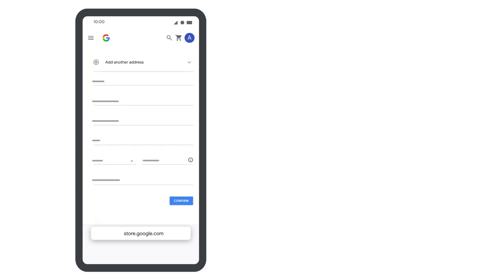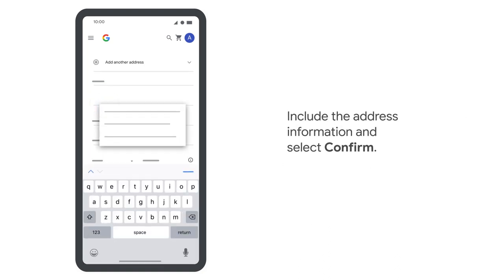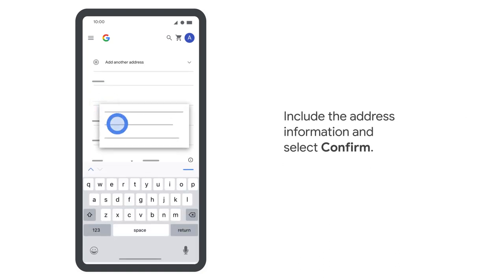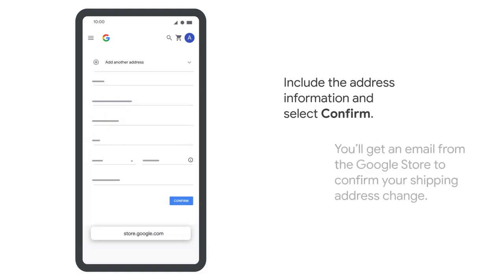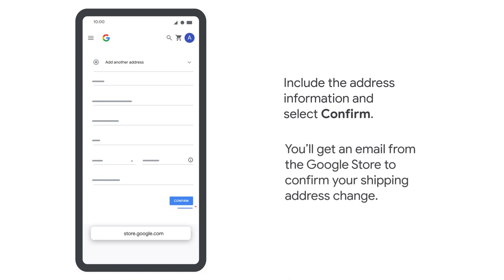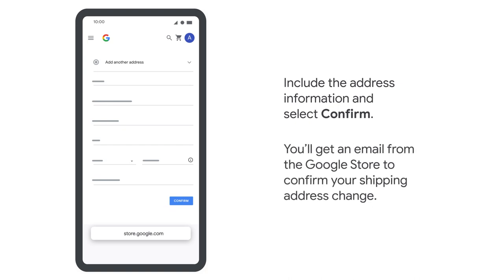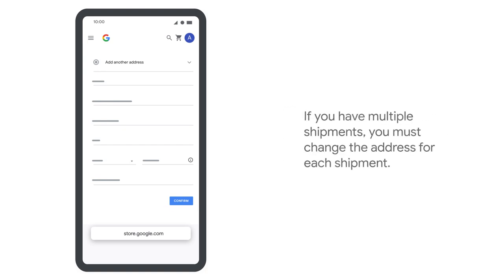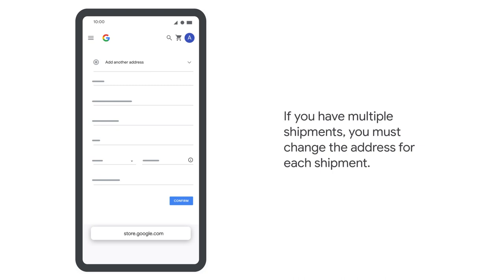Include the address information and select Confirm. You'll get an email from the Google Store to confirm your shipping address change. If you have multiple shipments, you must change the address for each shipment.